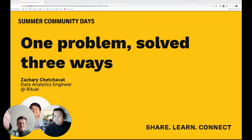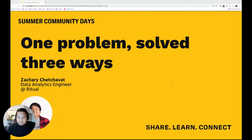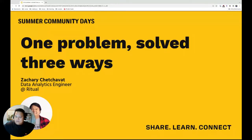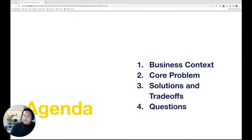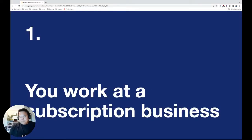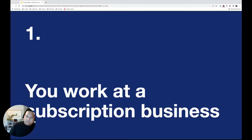Thank you so much. I'm Zachary Chetchavat. I work at Ritual, which is a direct-to-consumer supplements company. One of the core values there is traceability, and our product is a very beautiful-looking multivitamin as well as some other things. I've worked here for about eight to nine months and have been working in data for about ten years since I graduated. Today's talk is about understanding three ways to solve a common problem across subscription businesses.